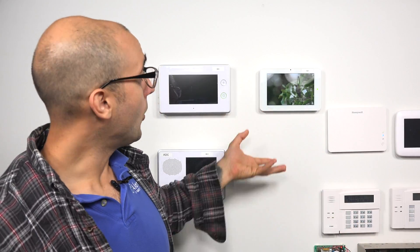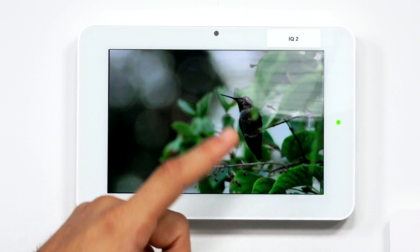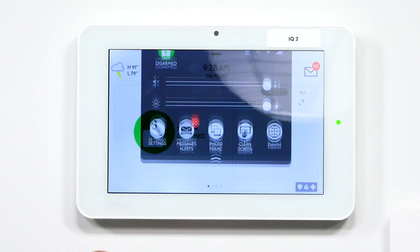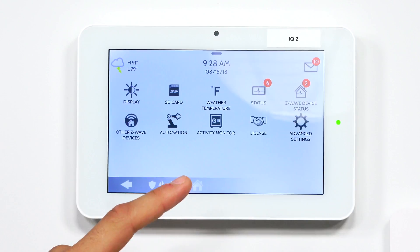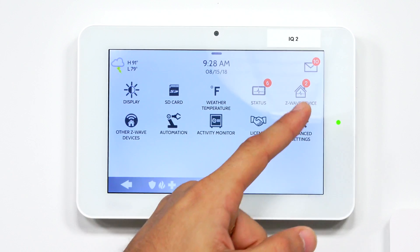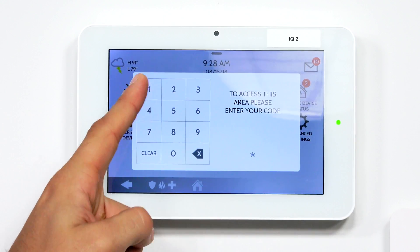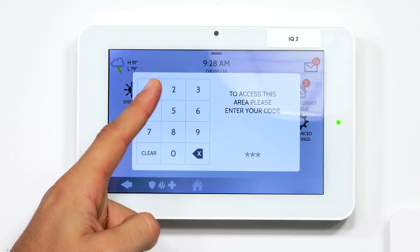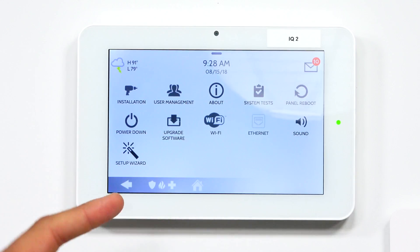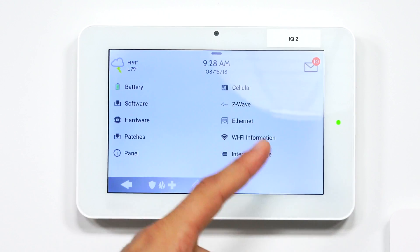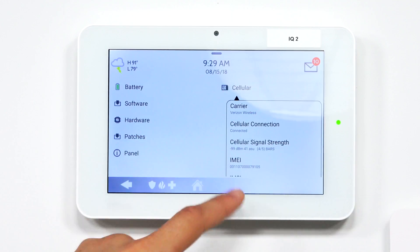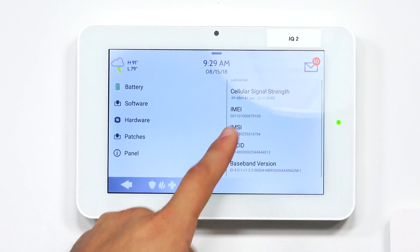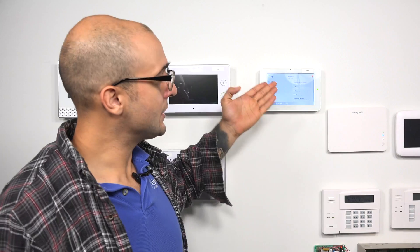It's super easy to find the information you need to give your dealer to activate the system. After you power it up, click on the screen, slide down the menu, go to Settings, click on Advanced Settings, enter the installer code — the default is 1111. Click on About, and then click on Cellular. Right there you're going to see a number that says the IMEI. This is the number your dealer is going to need to activate the system.